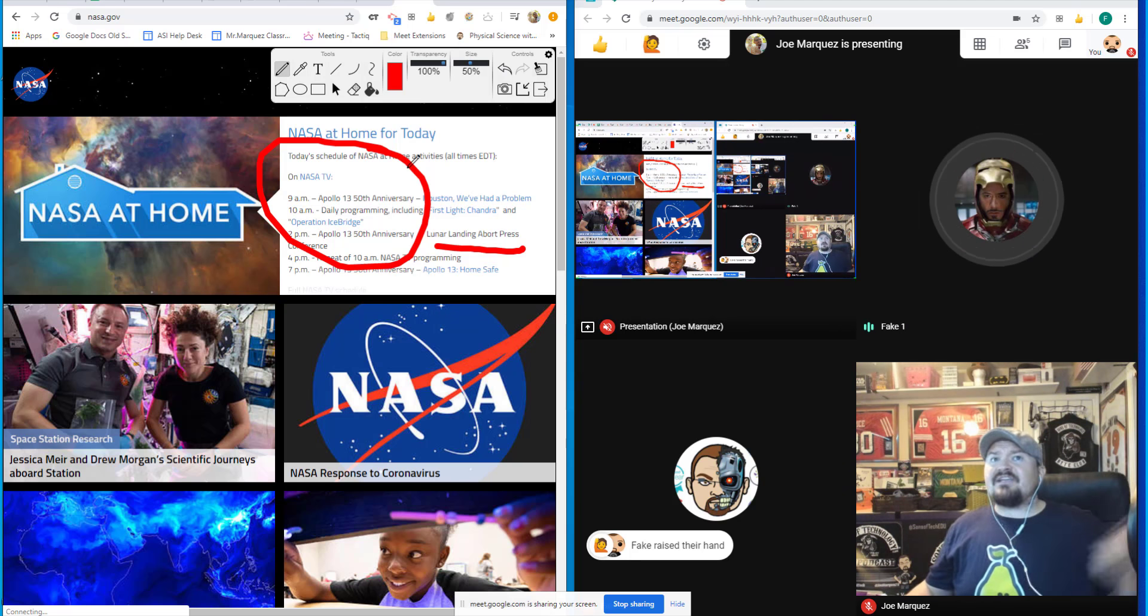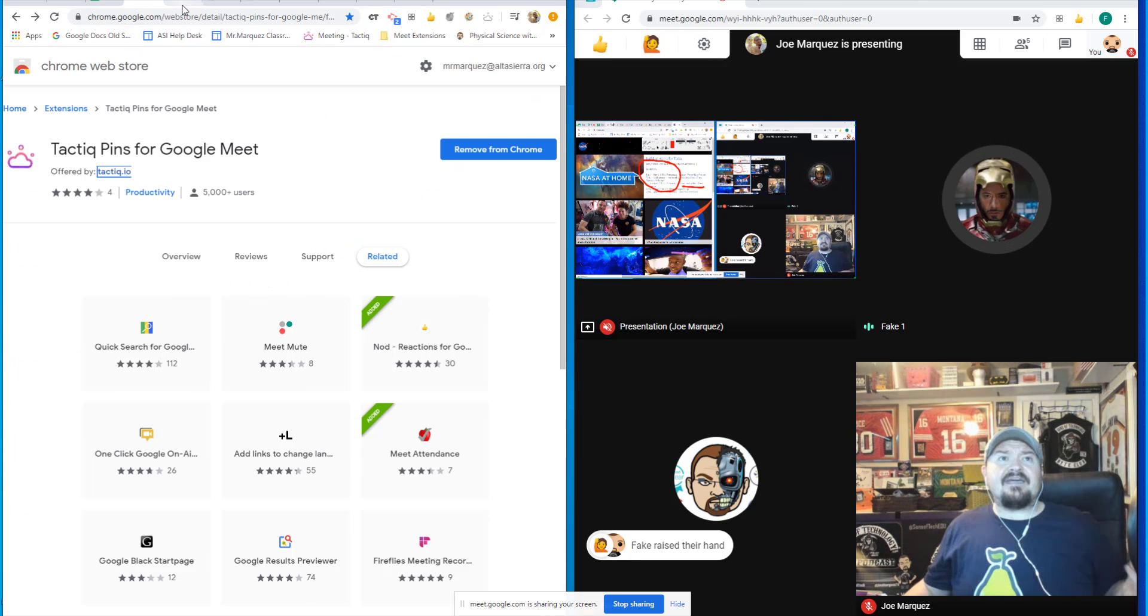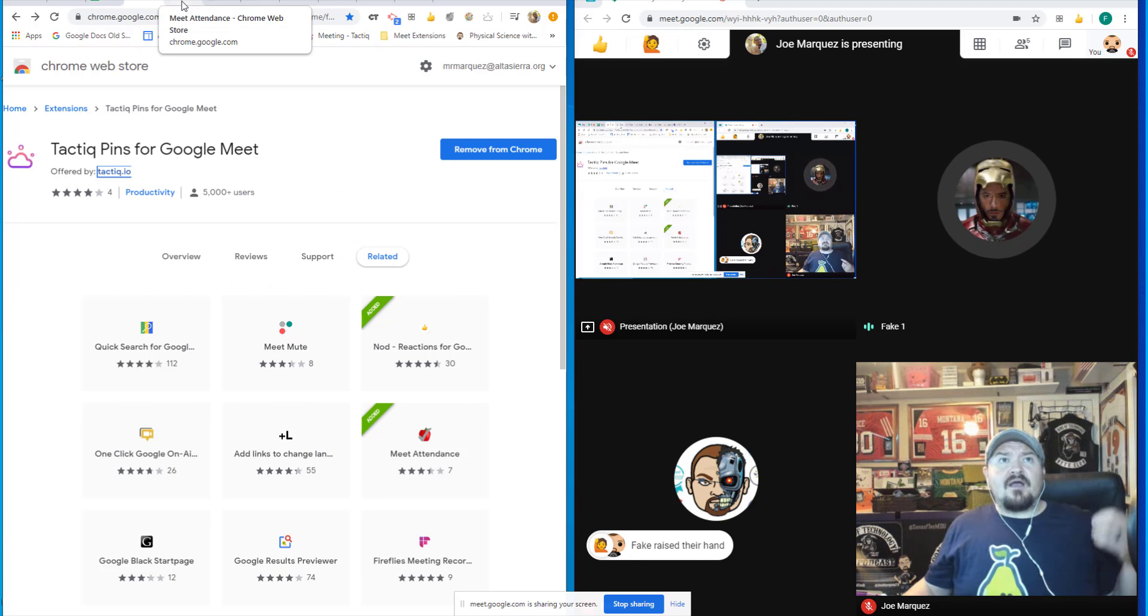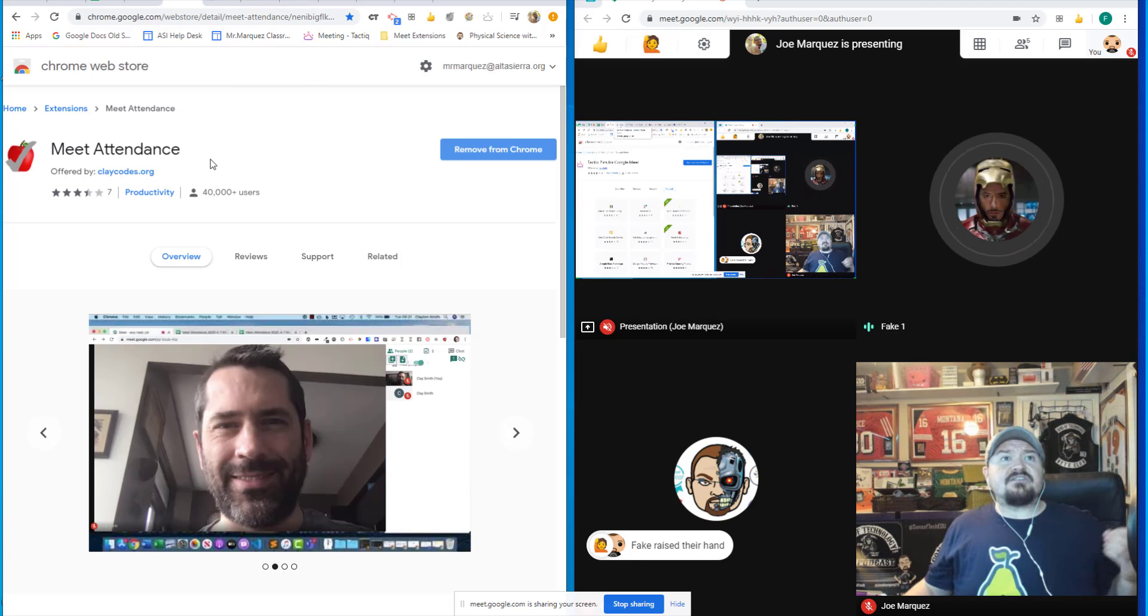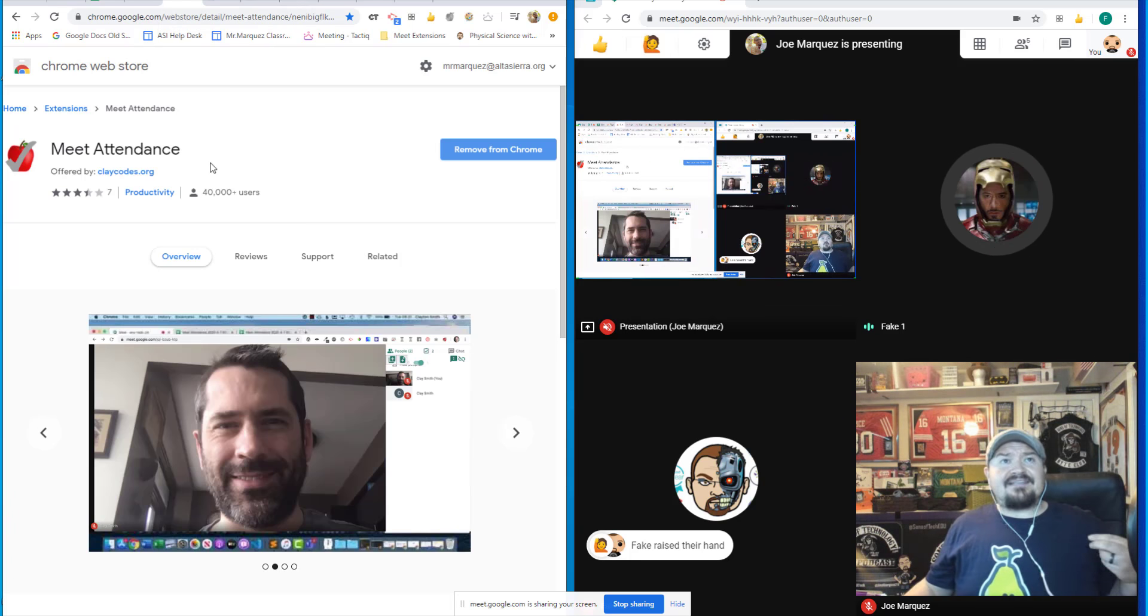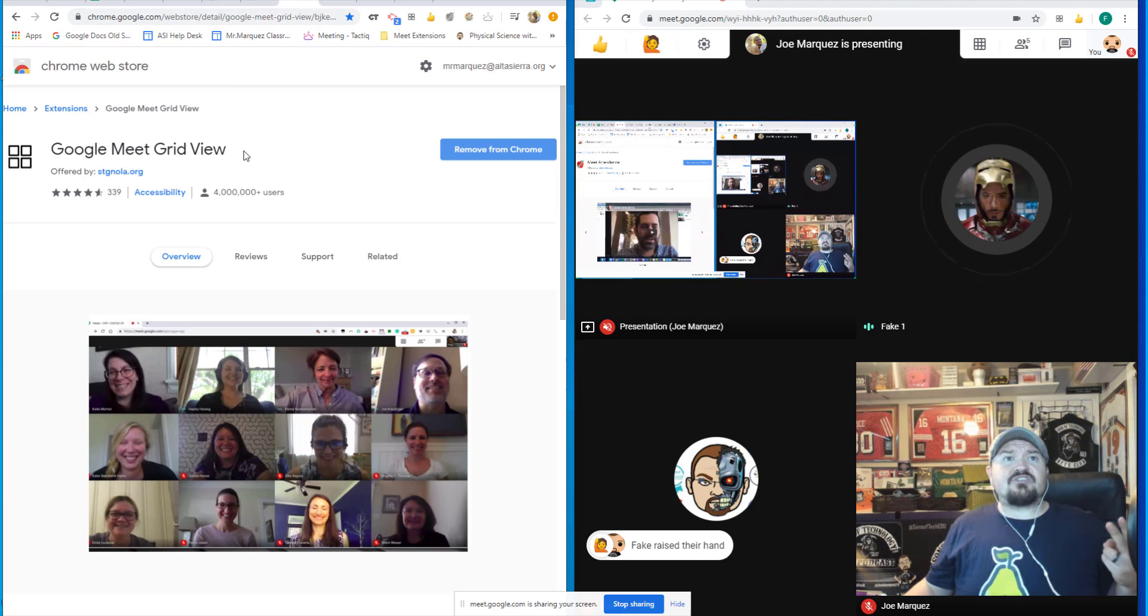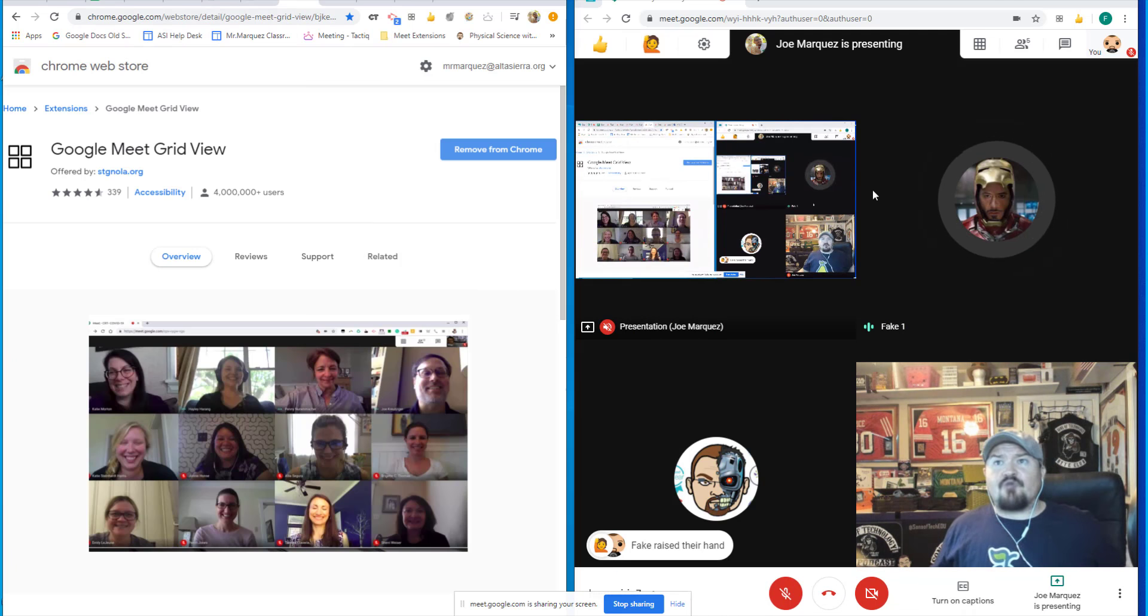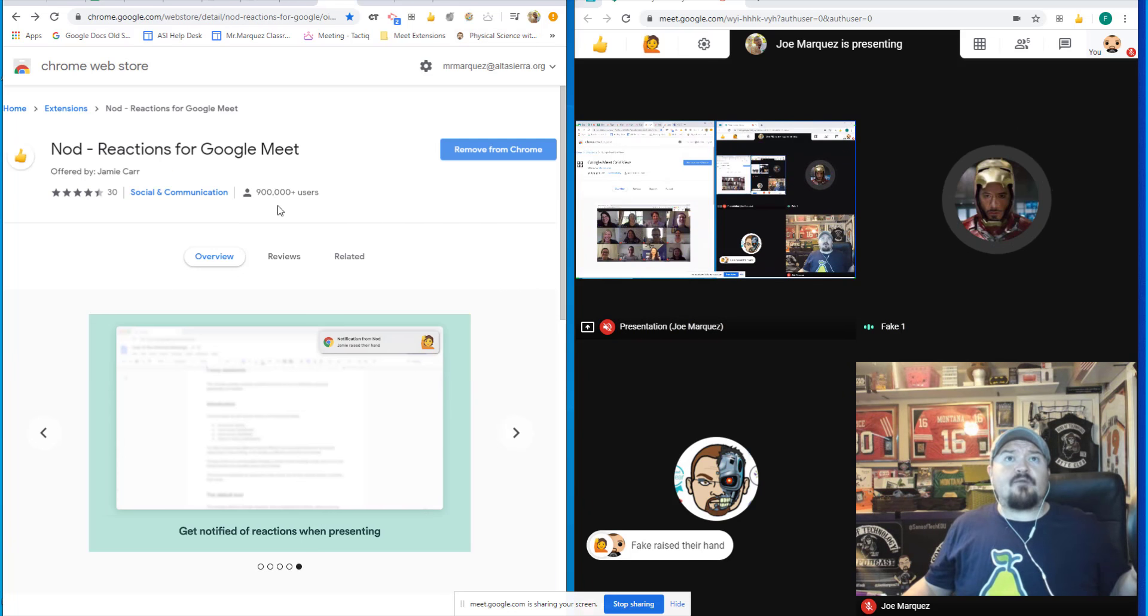So these are my favorite extensions to use in Meets. Once again, Taki Pins is great for documenting your conversations. Google Meet Attendance is a quick way to check attendance for all of your sessions. Google Meet Grid View is a great way to show a grid view of all the participants at once.